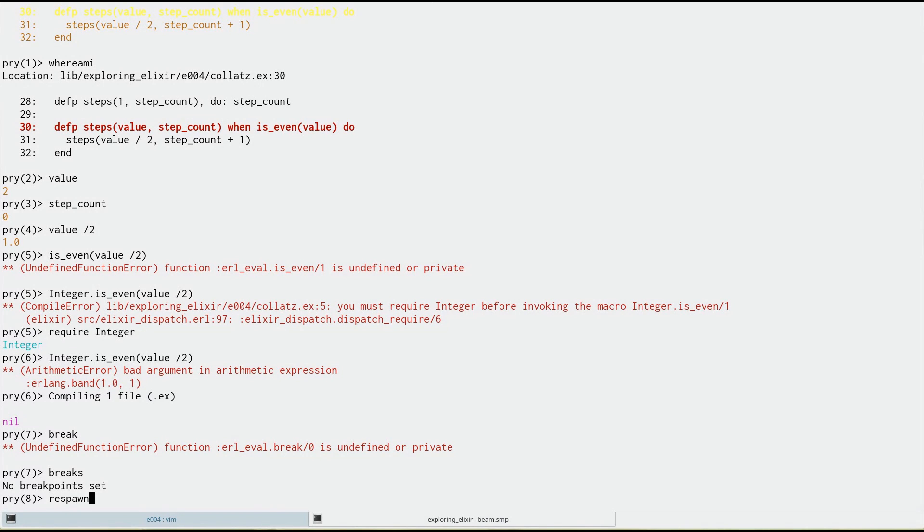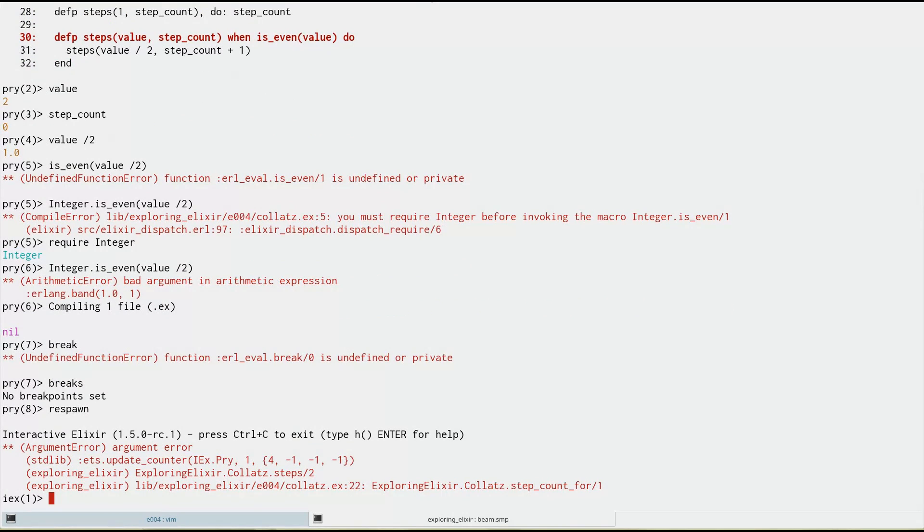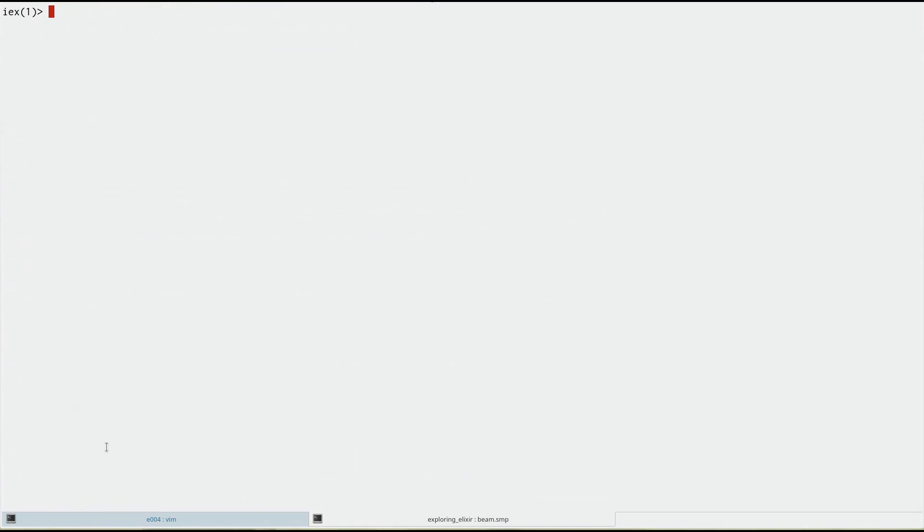So we're going to respawn. And this is going to put us back into the interactive session. It gives us an error. Fine.